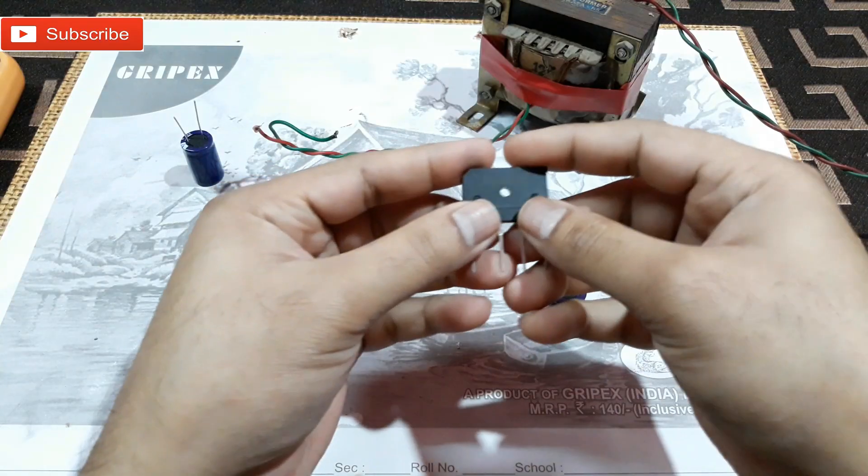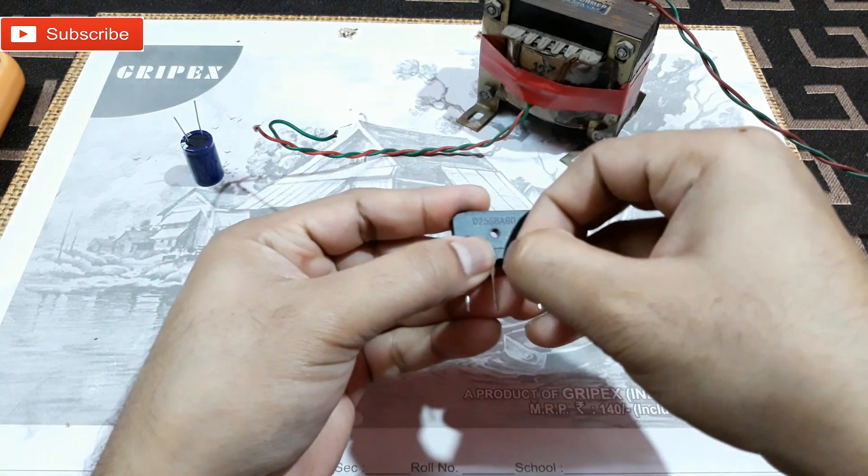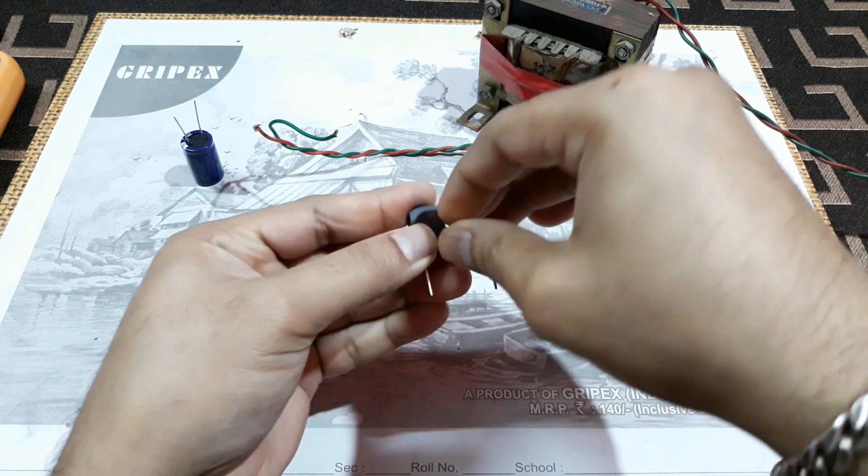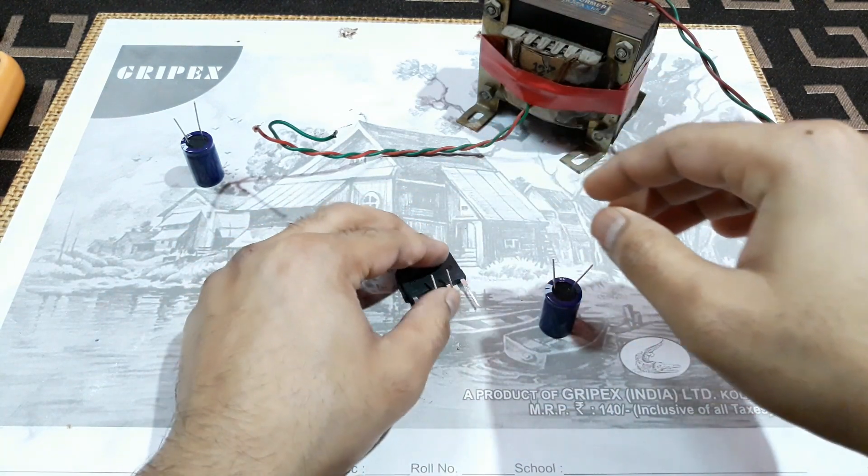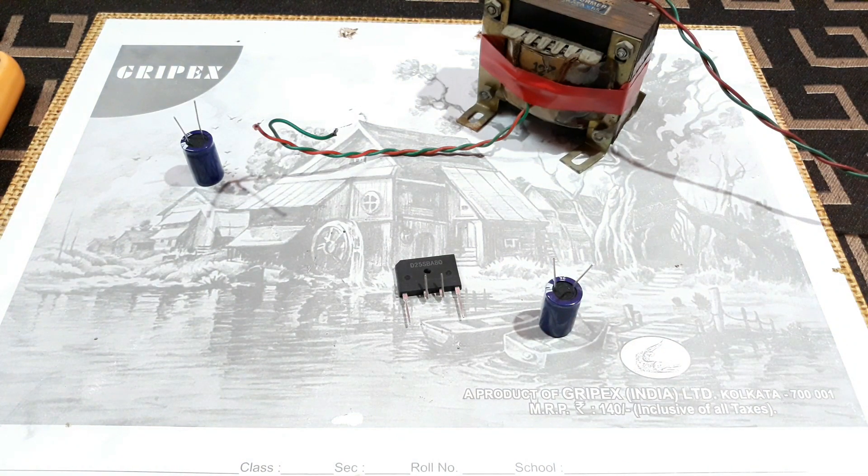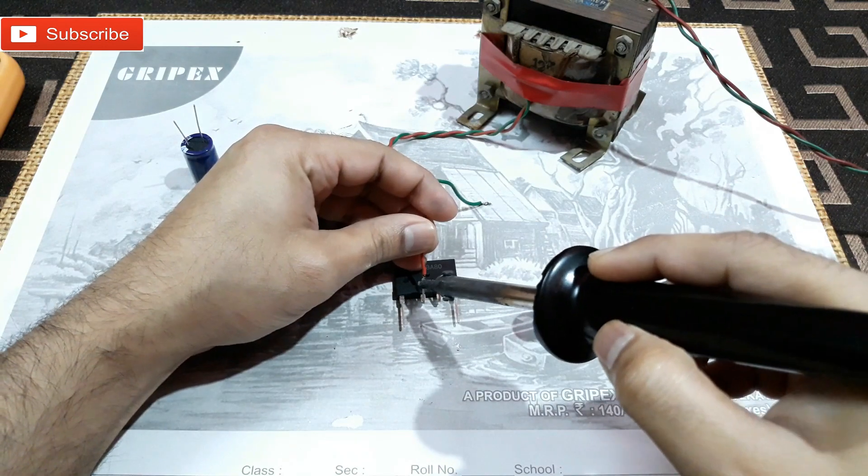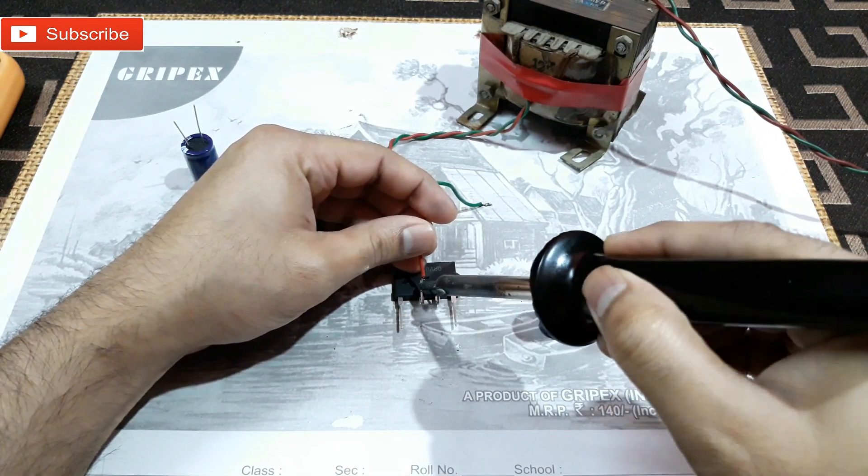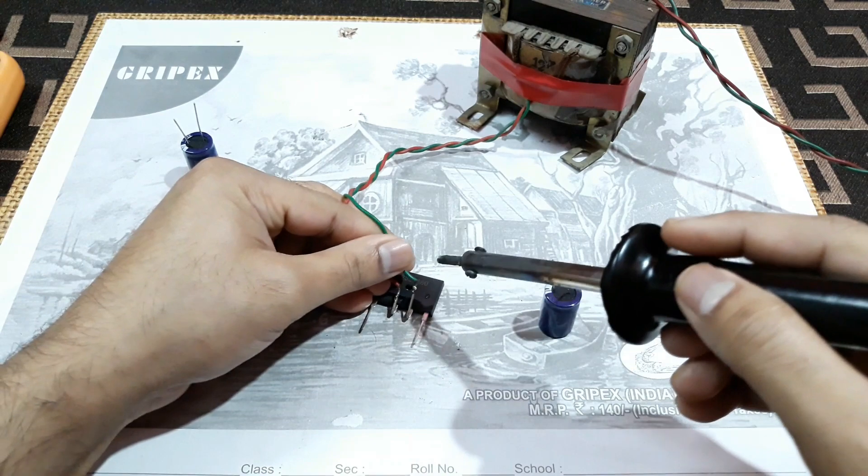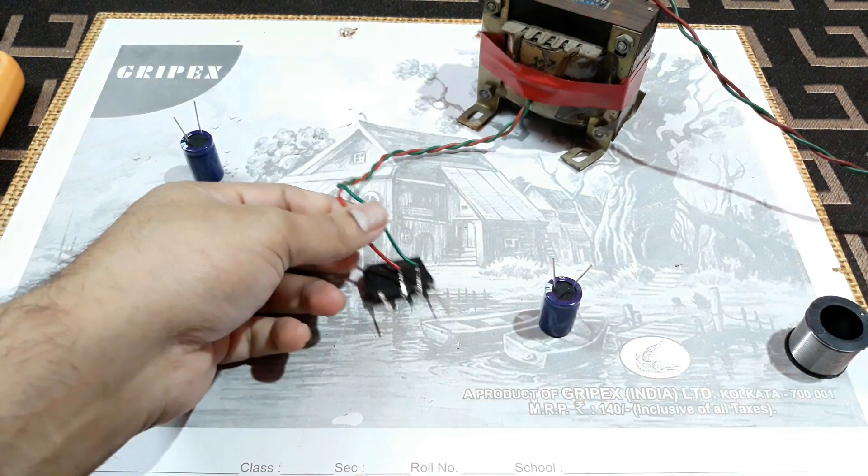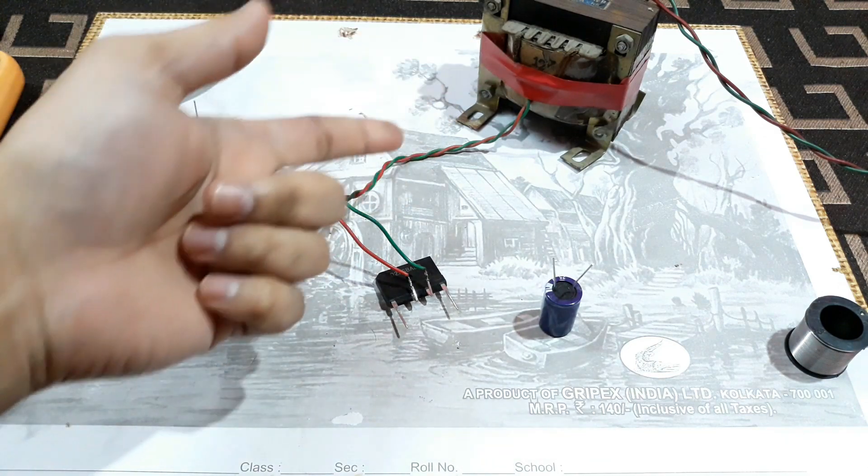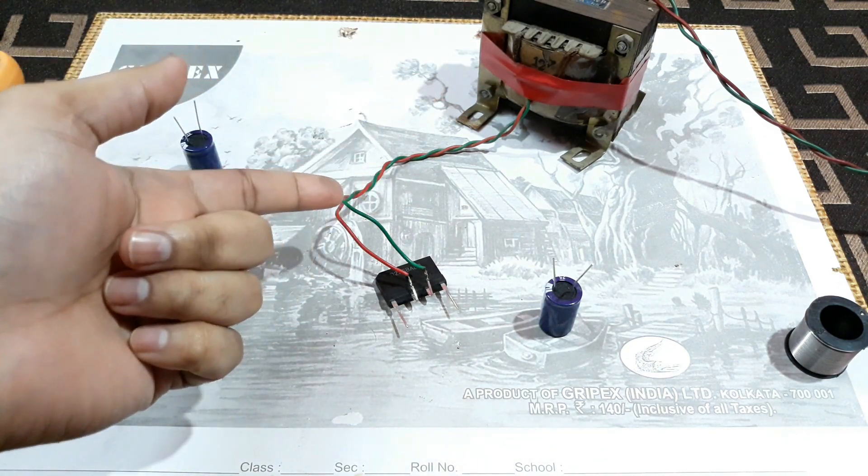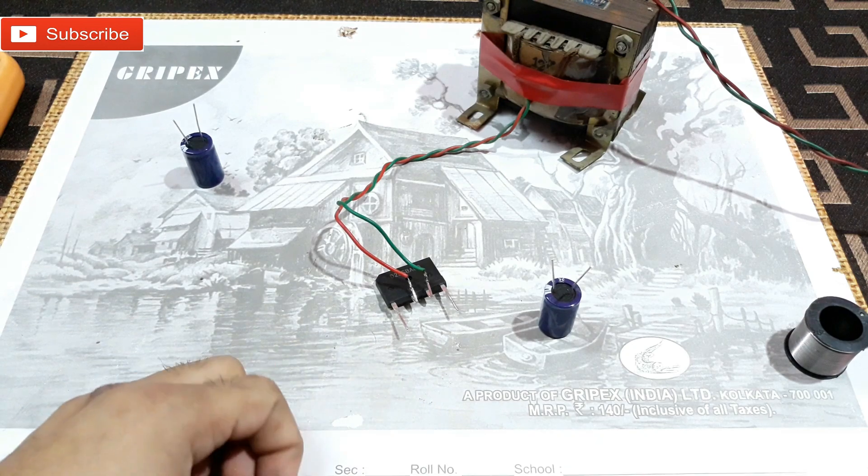So now let's connect the input first. So as this is the single power supply with the 12-0 volt, so how the output would be?